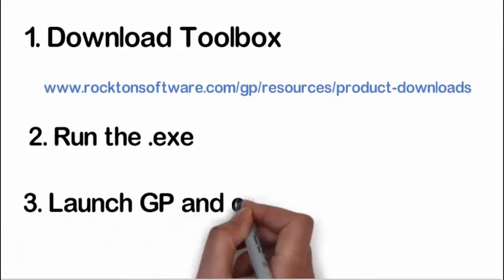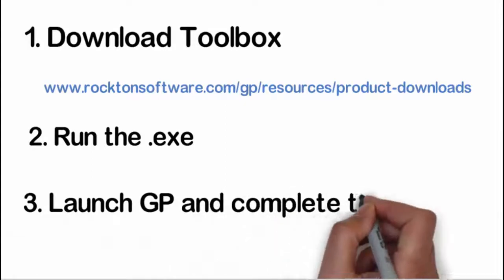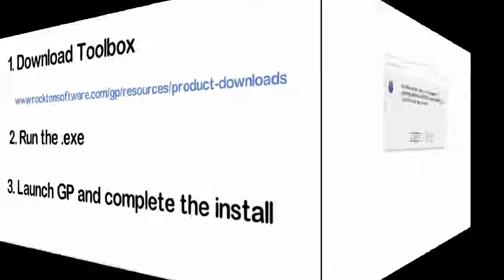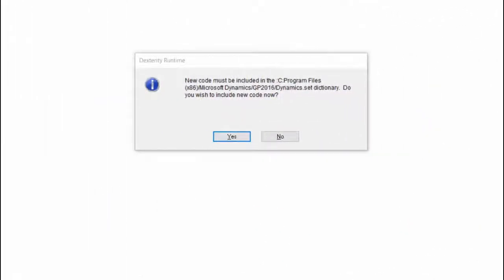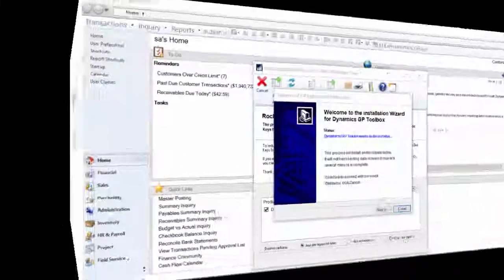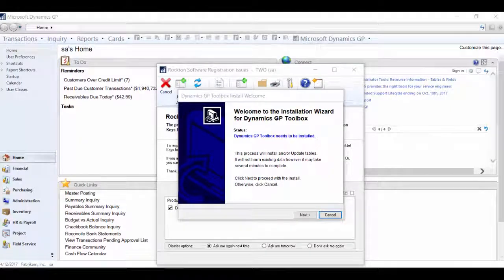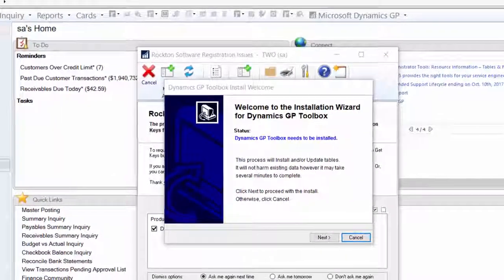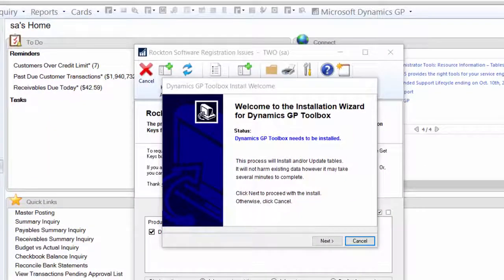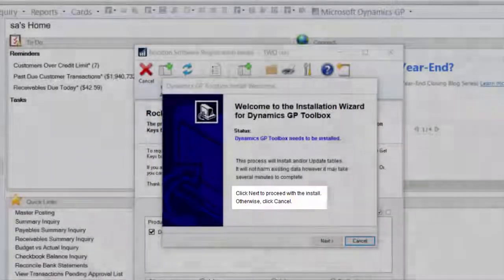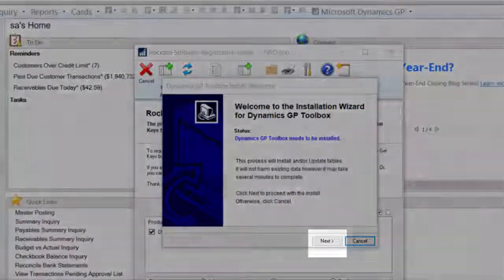The final step is to launch GP and complete the Install. When you launch GP, you'll be asked to include new code. Just click Yes and Continue. After you log in, the Install Wizard will open for you automatically. Follow the steps in the Wizard to complete the Install.